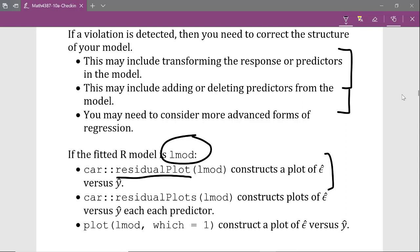Another similar function is the residualPlots function within the car package. When you use residualPlots and give it your fitted linear model Lmod, it constructs a plot of the residuals versus fitted values as well as a plot of the residuals versus each one of your predictors. There are arguments you can specify to only show the plots with the predictors, and this gives you all the plots you need to diagnose whether the mean zero error assumption is violated.